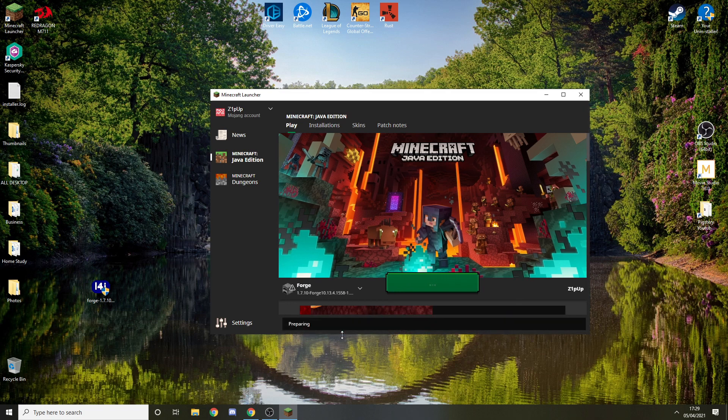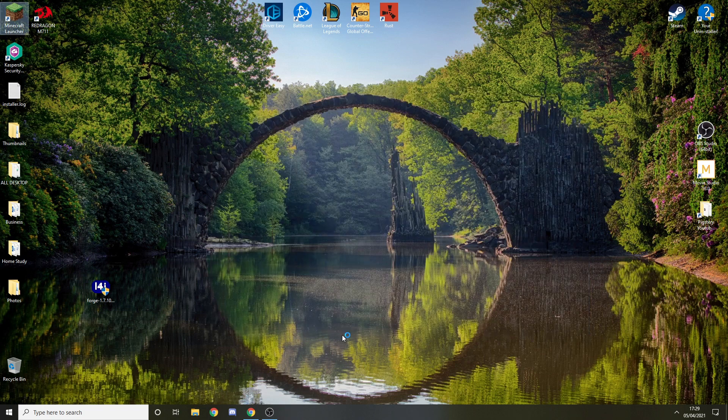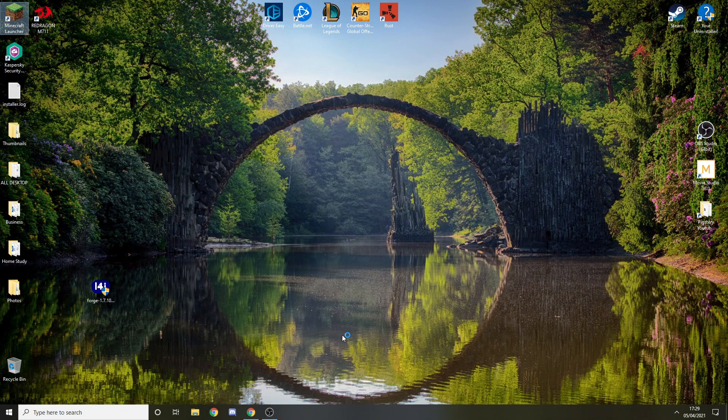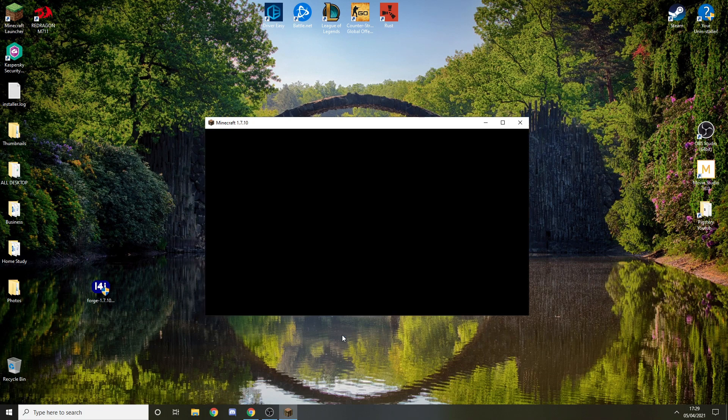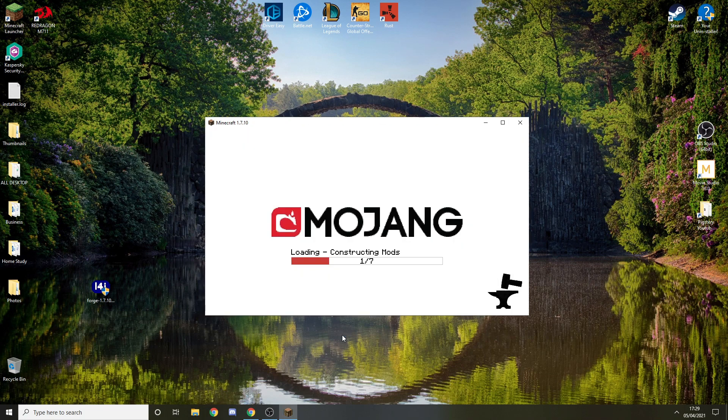It should launch and work as you can see. It's loading now.